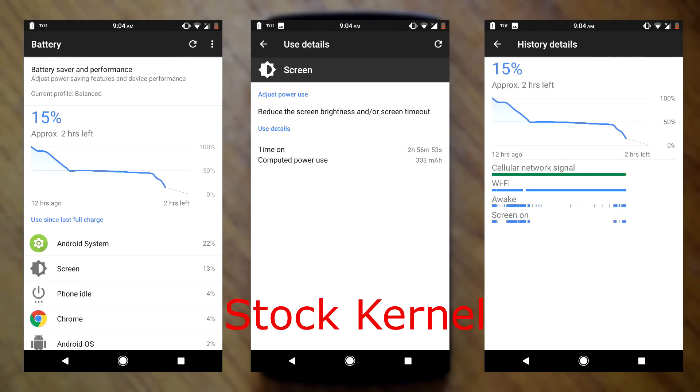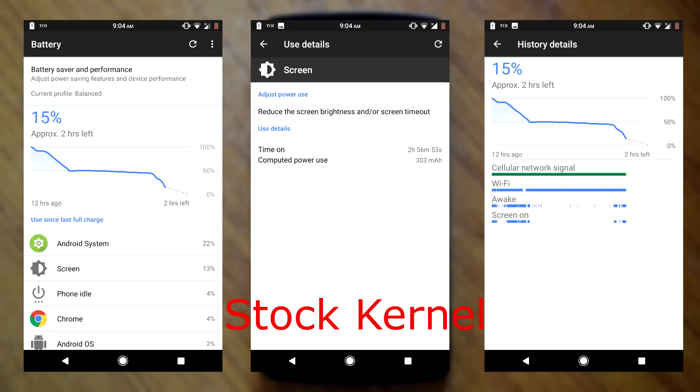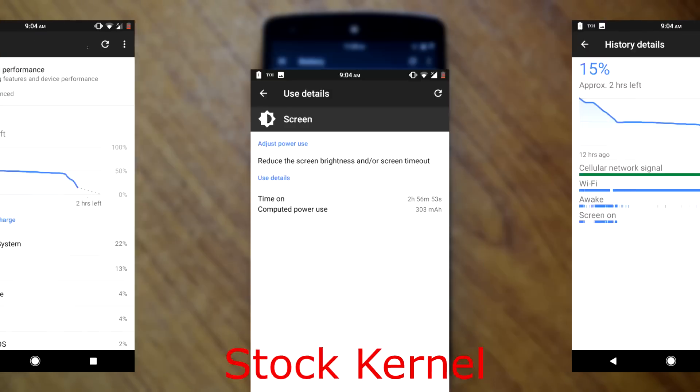Now the stock kernel is slightly tweaked toward performance. So battery life on this ROM is kind of average. I got nearly 3 hours of SOT every time. But as compared to other nougat ROMs I tested, I think 3 hours of SOT can be considered as good battery stat.